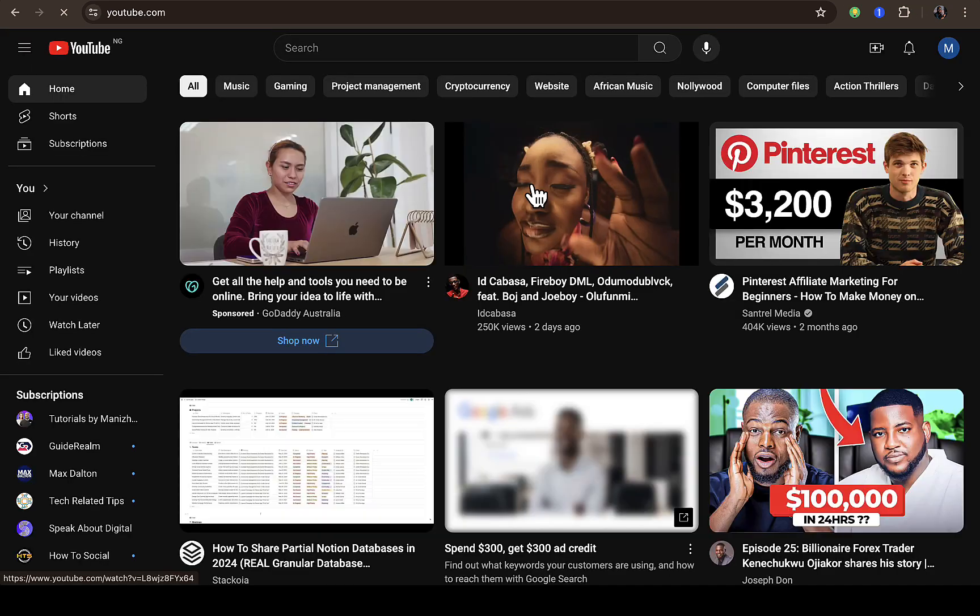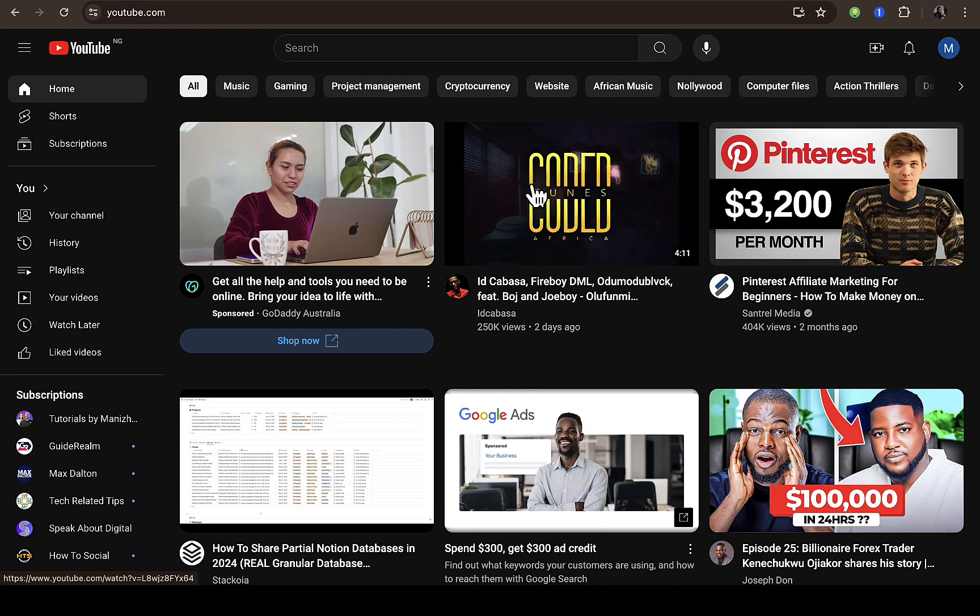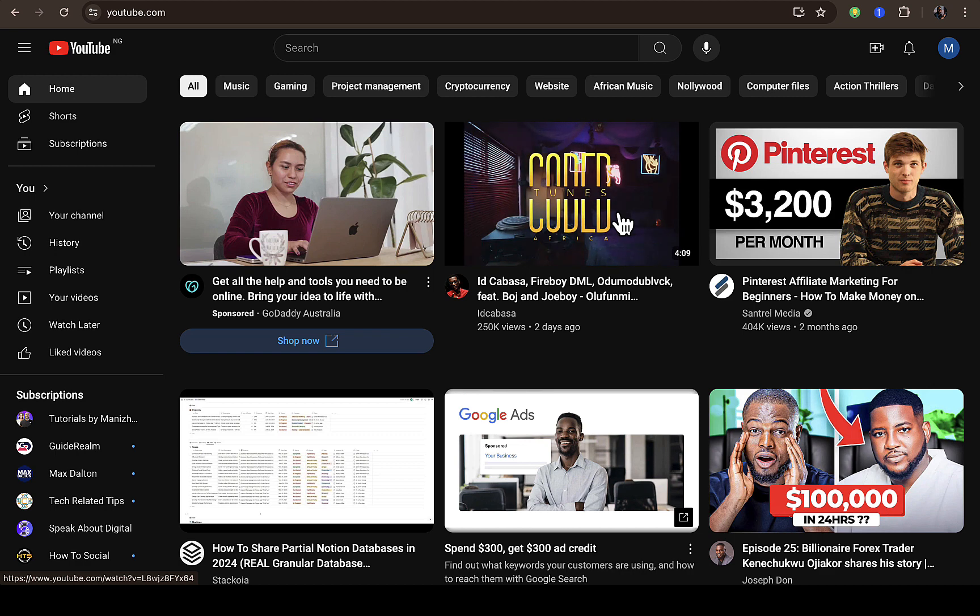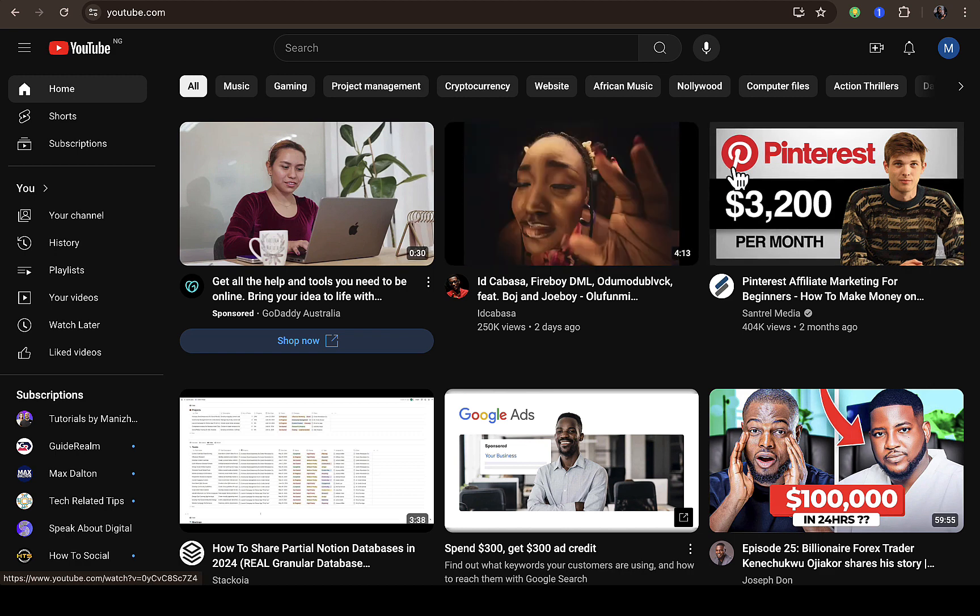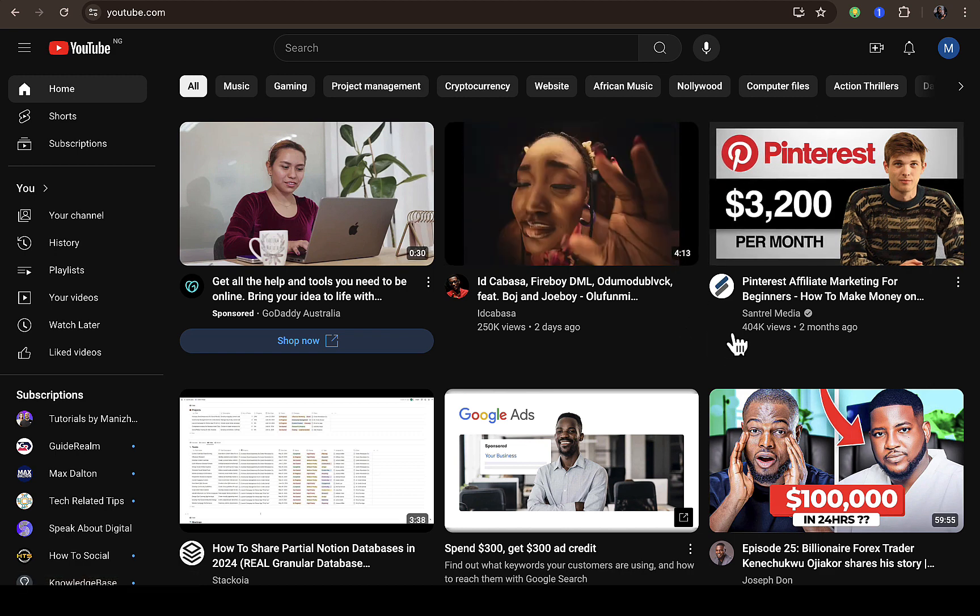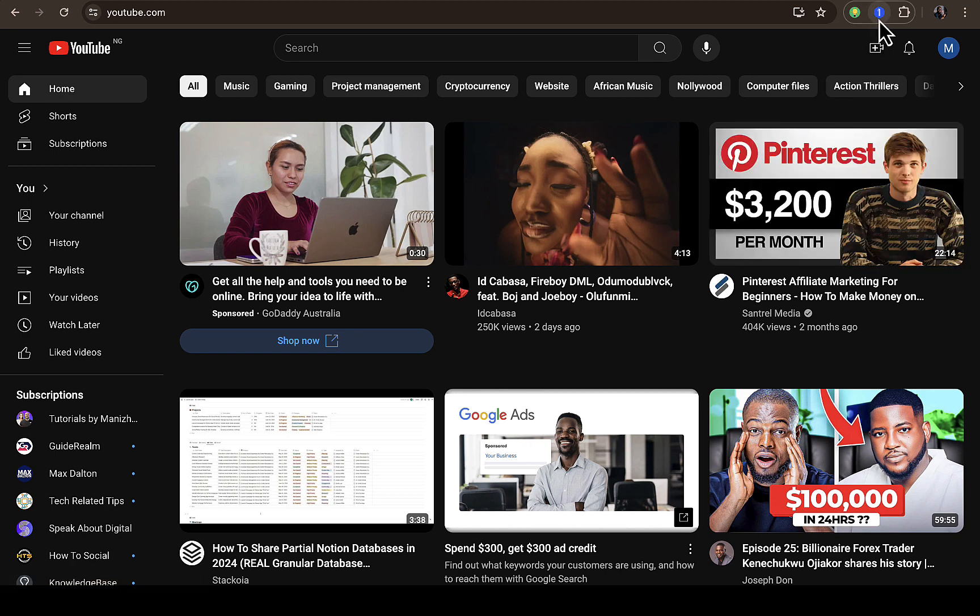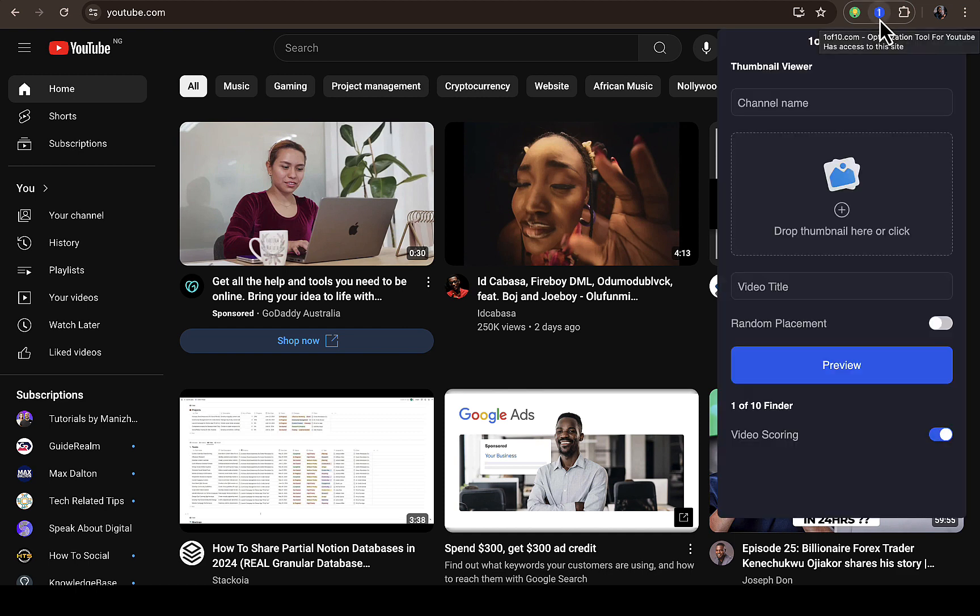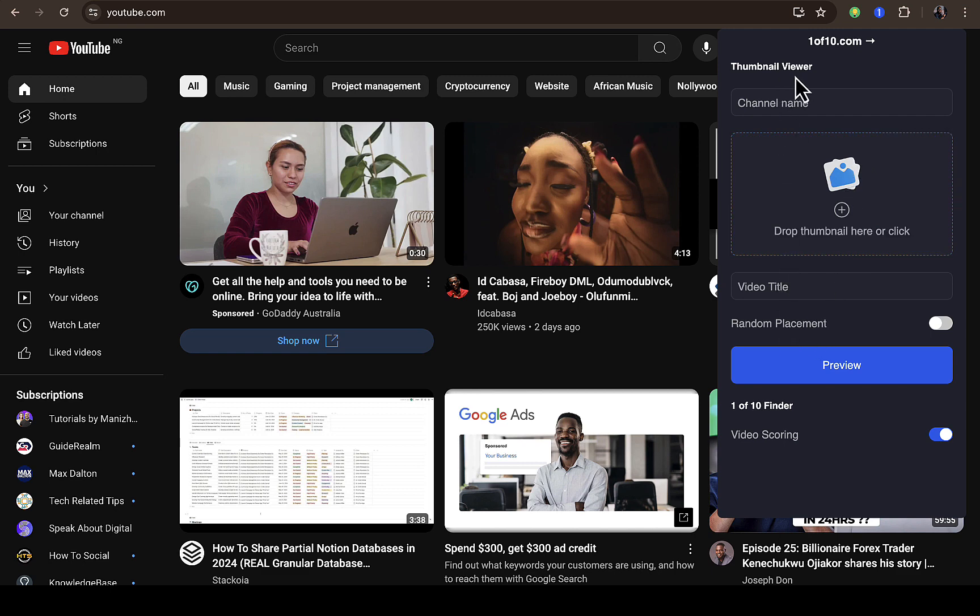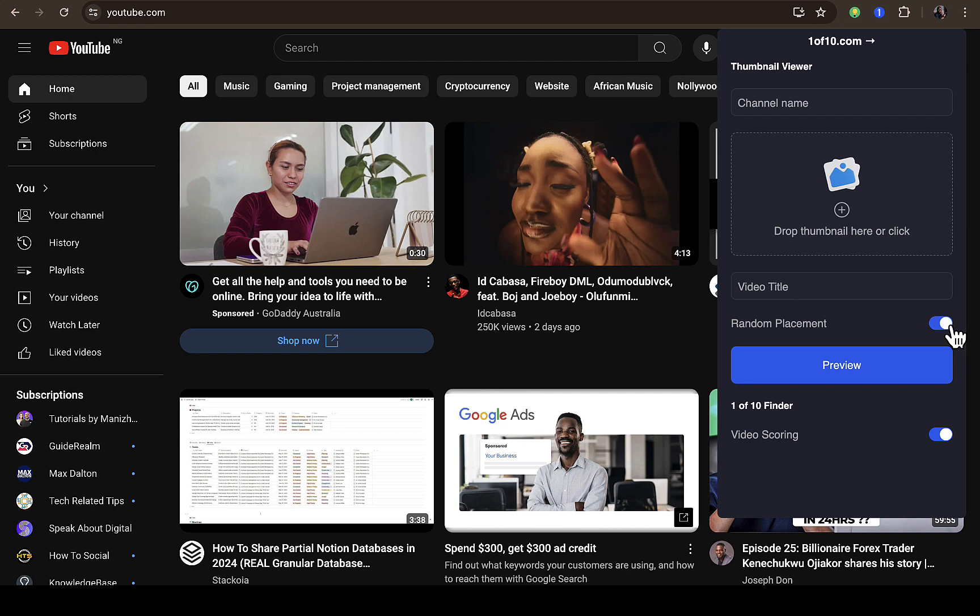I'm on YouTube. I think it's not activated yet because I can't see all these view features to see if 1of10 extension is already working. What I'm going to do now is click on the extension. It says right here thumbnail viewer and random placement. I don't know what these are.